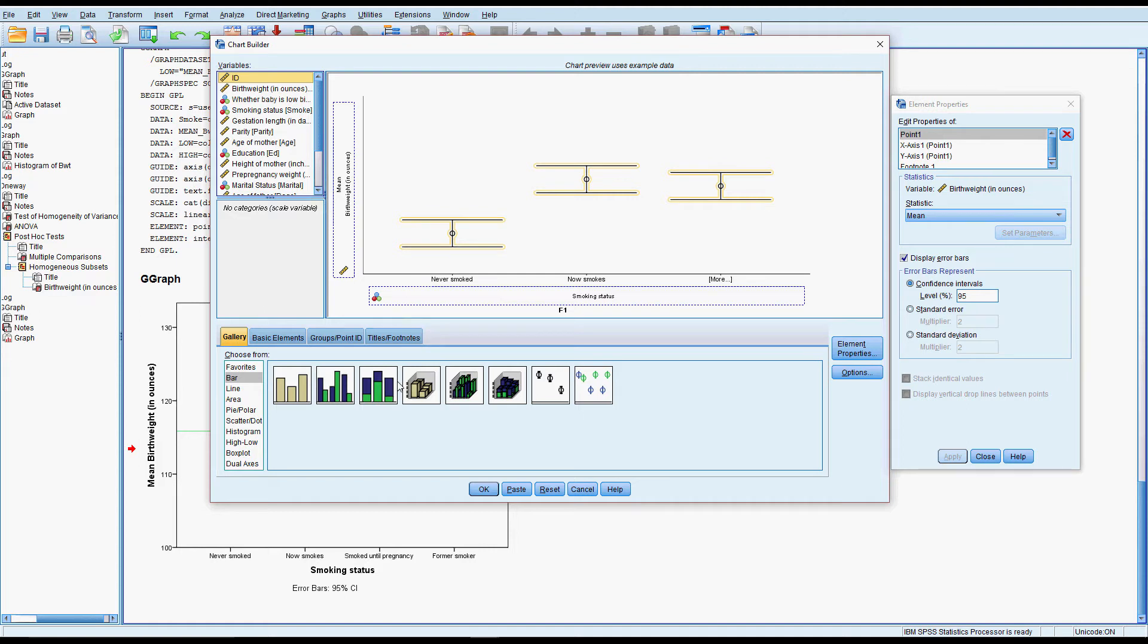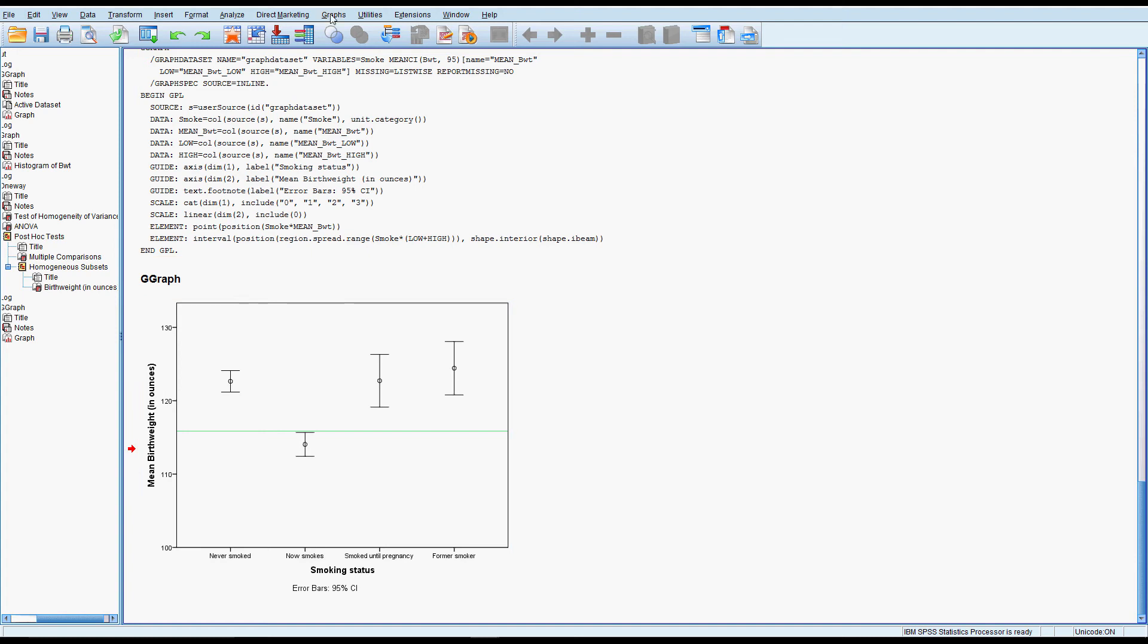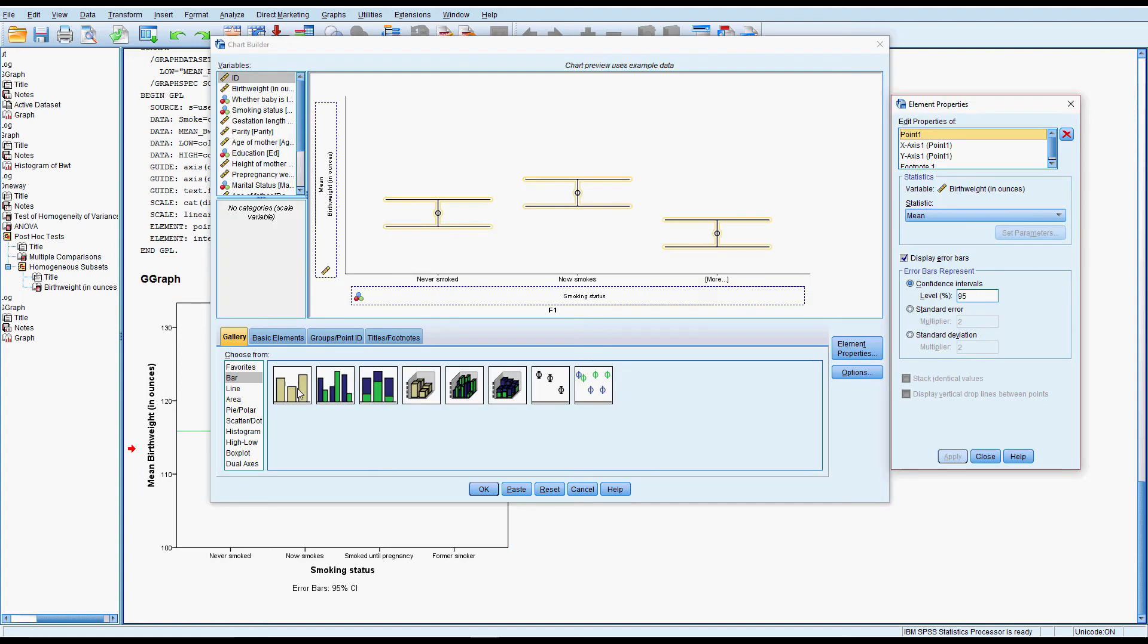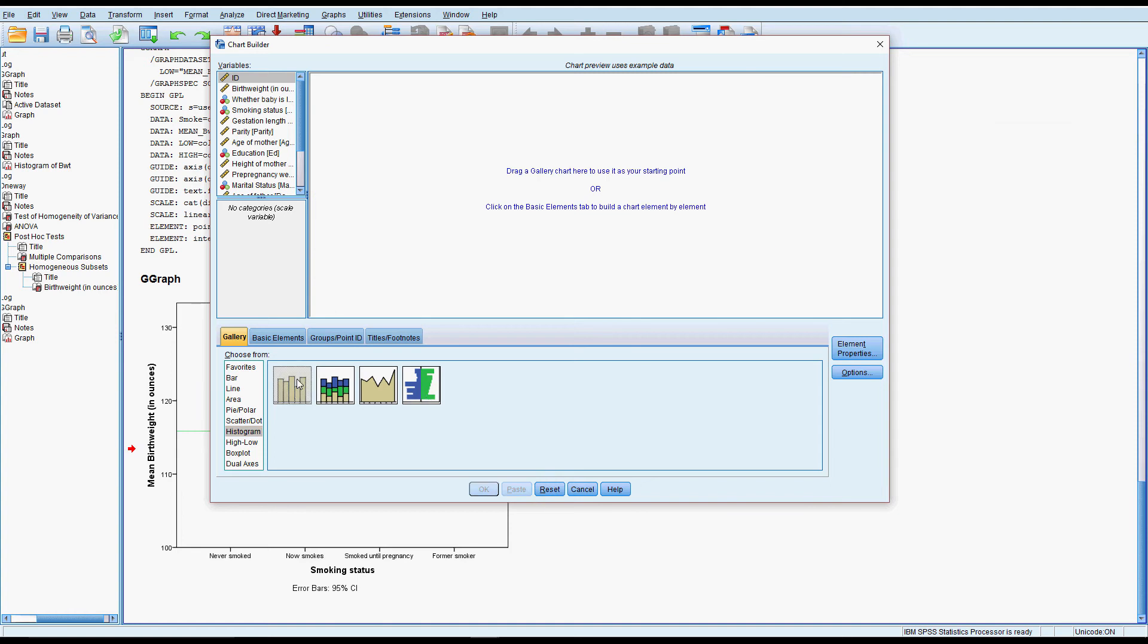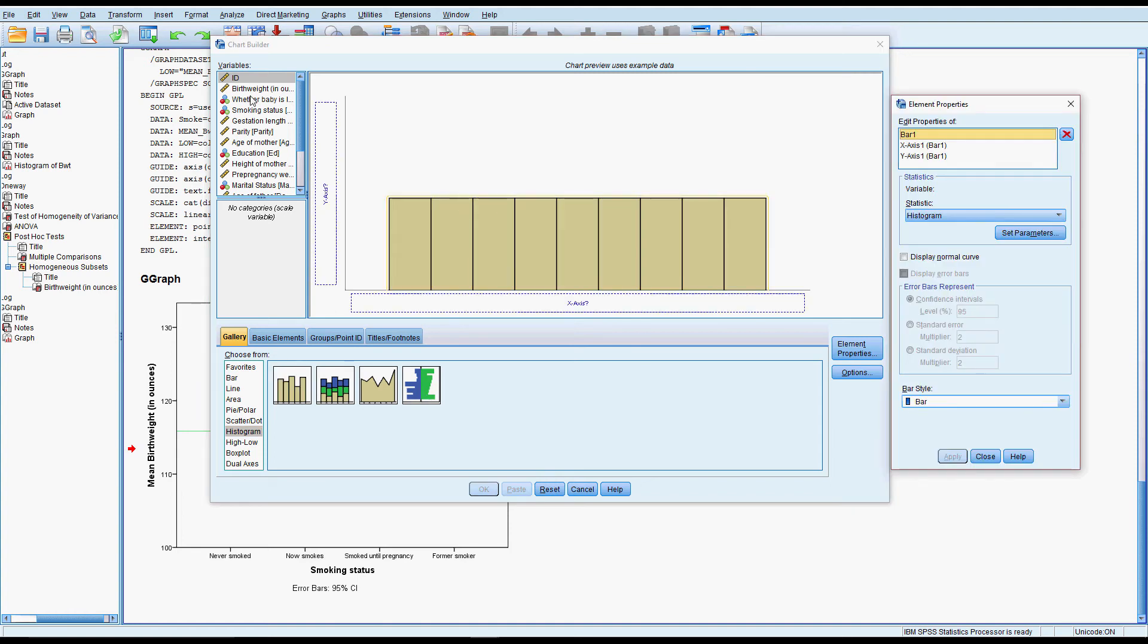So if we just look at parity by itself, just to get a picture of it in our heads, we might just do a plain old histogram to have a look at parity.